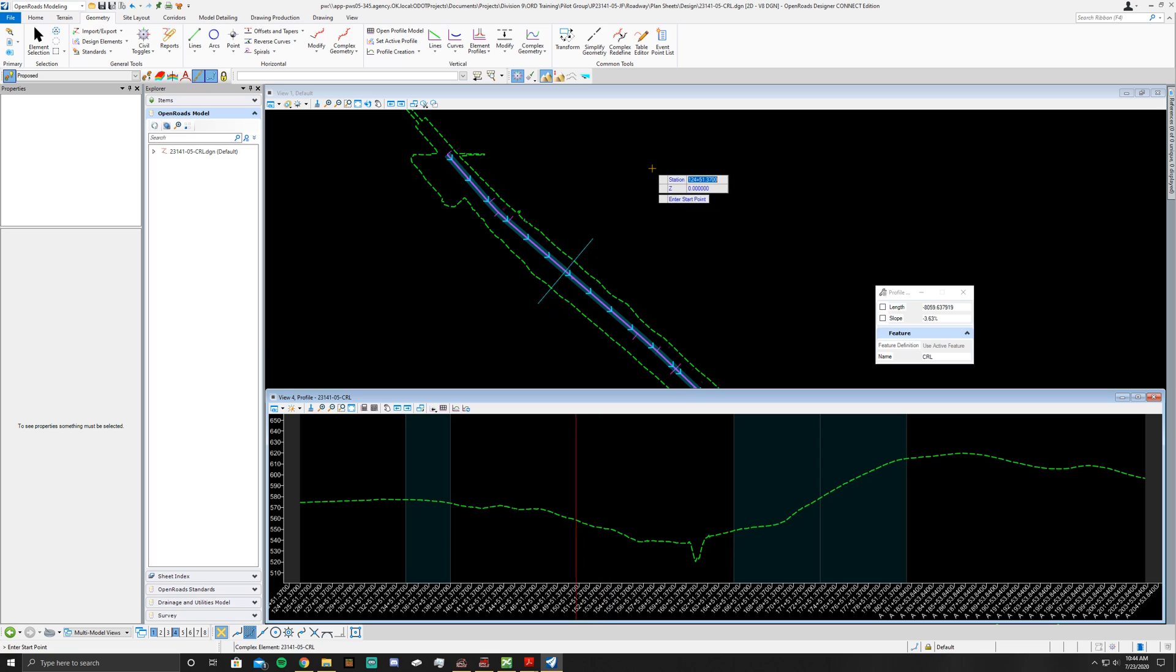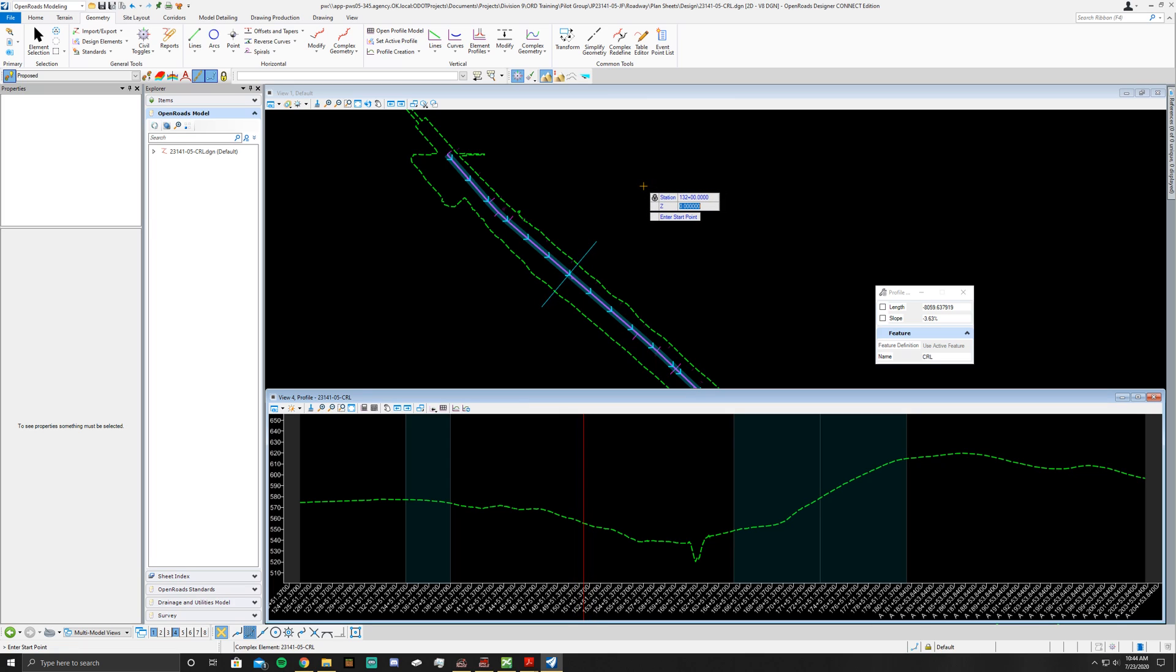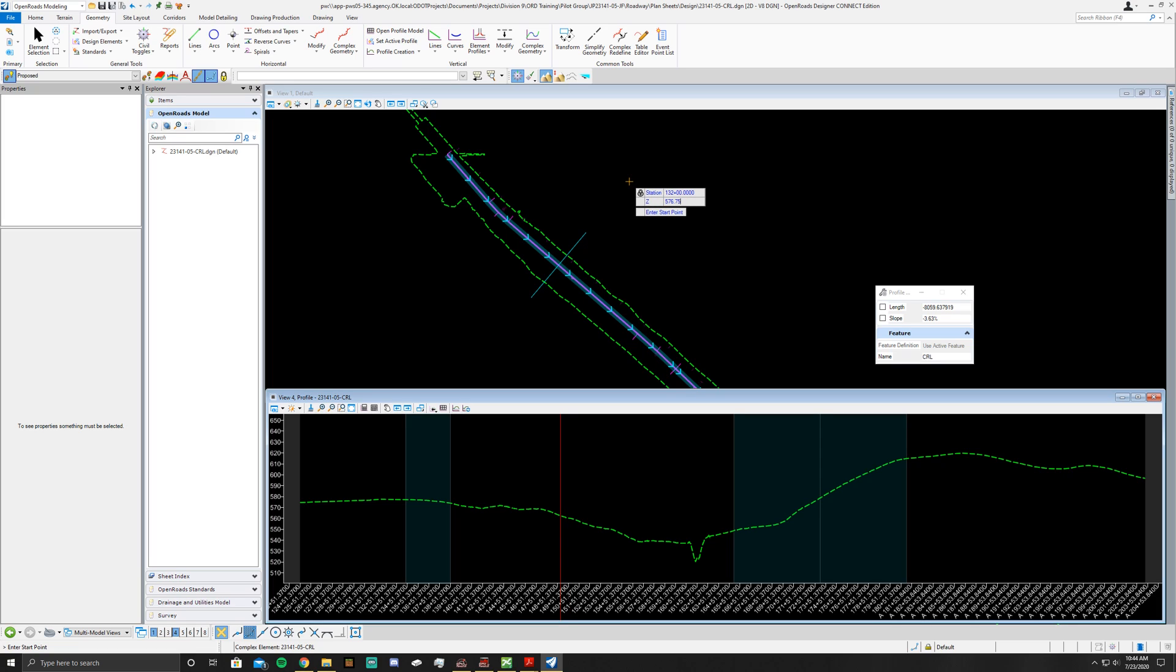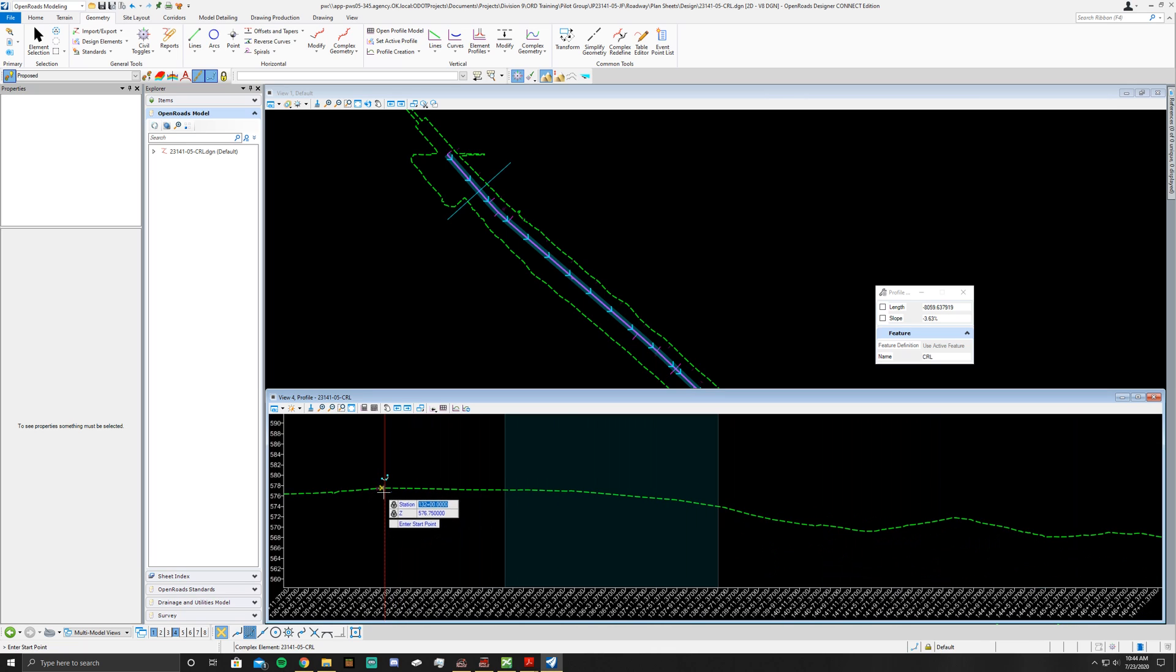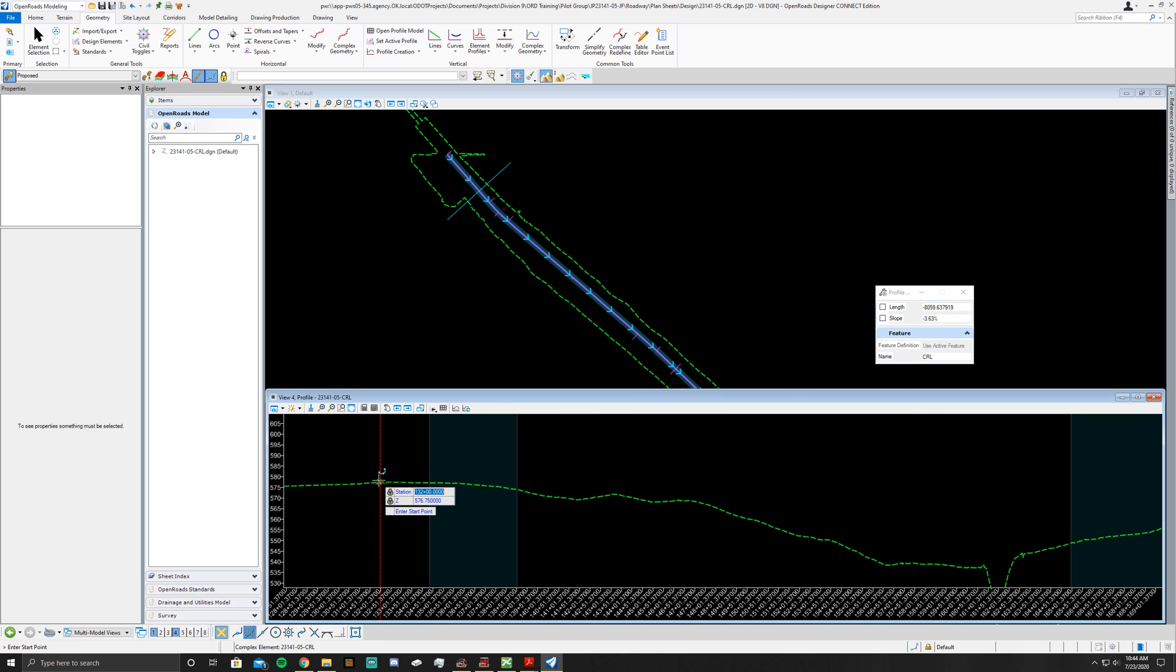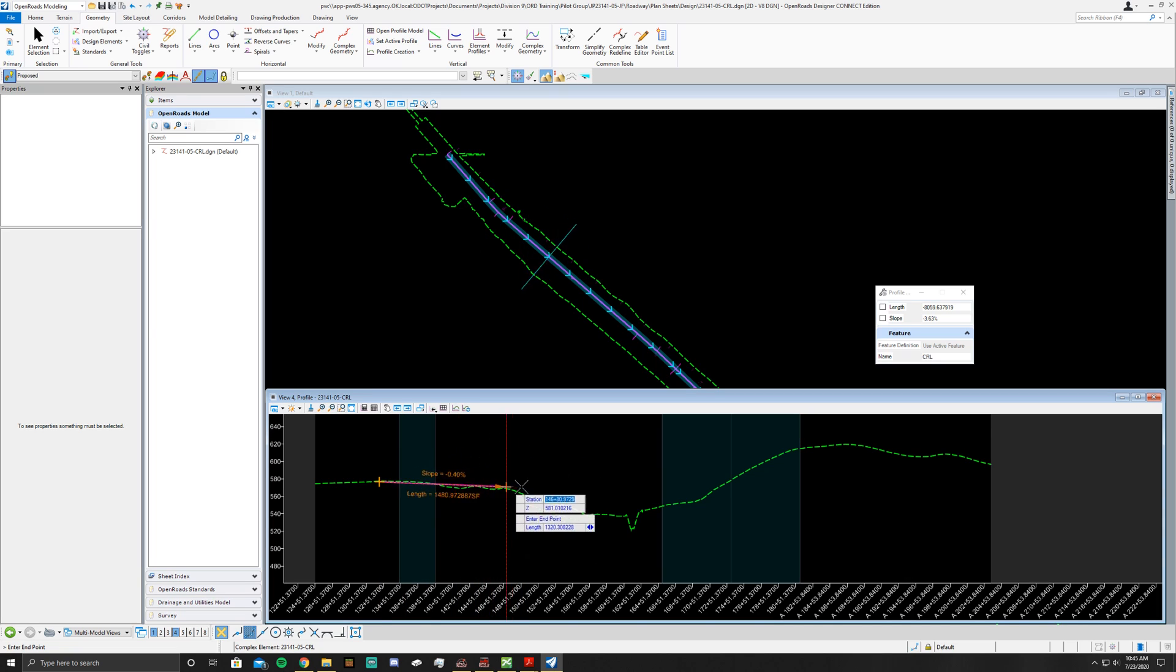Once you get to this point, you'll key in the Start, which is 13200, Tab, which locks it in. Then you'll go to your elevation, which is 576.75. You'll see on this line here how it's locked in. Then once I hit Tab on this after I retype in 576.75 and hit Tab, you'll notice it locks it right there. All I've got to do from this point is left click to create the start point of my line.